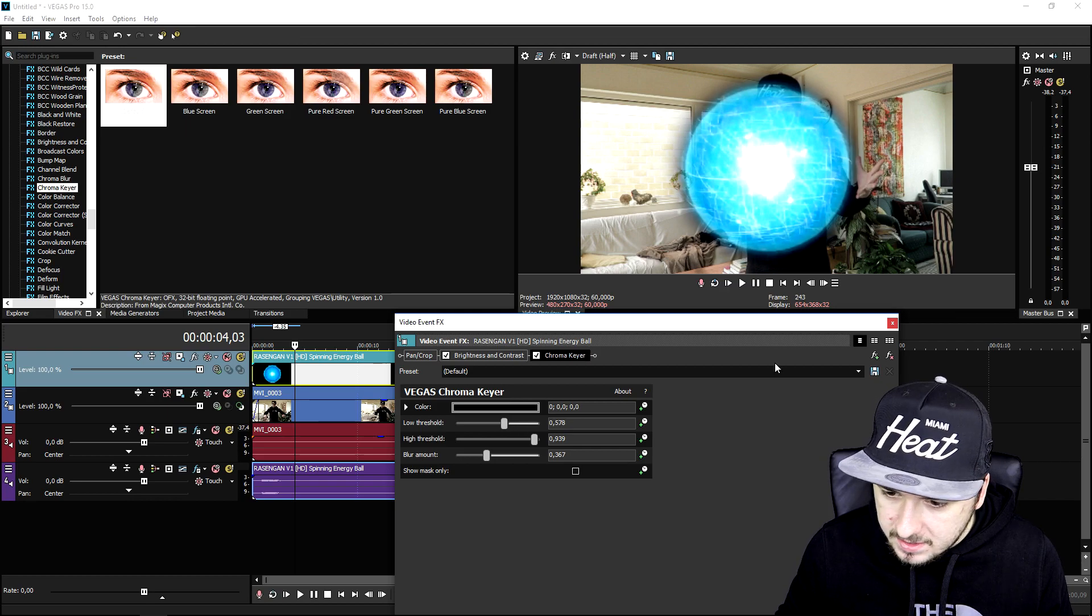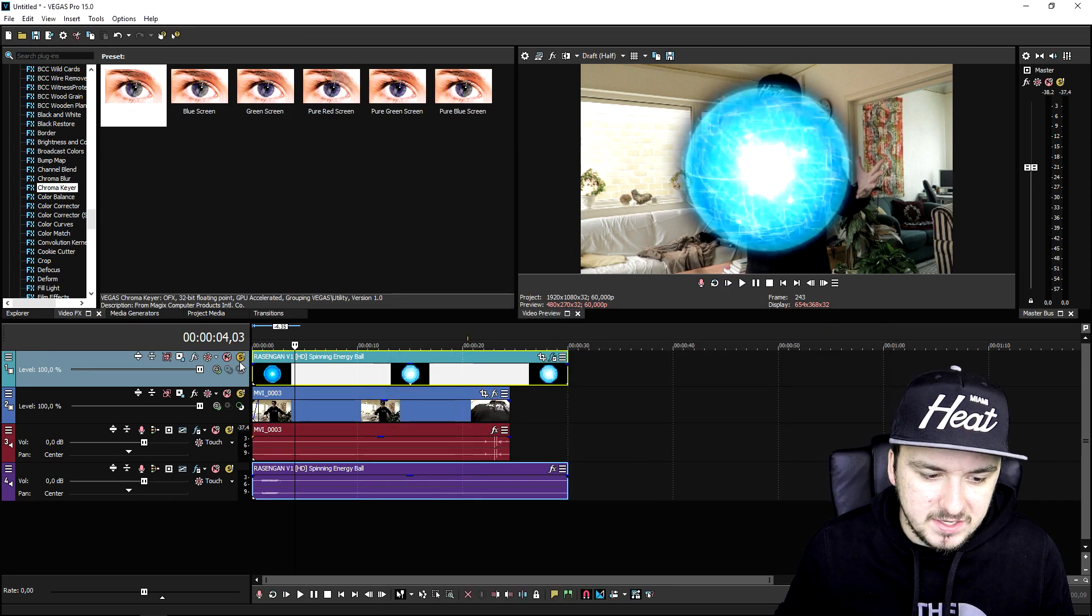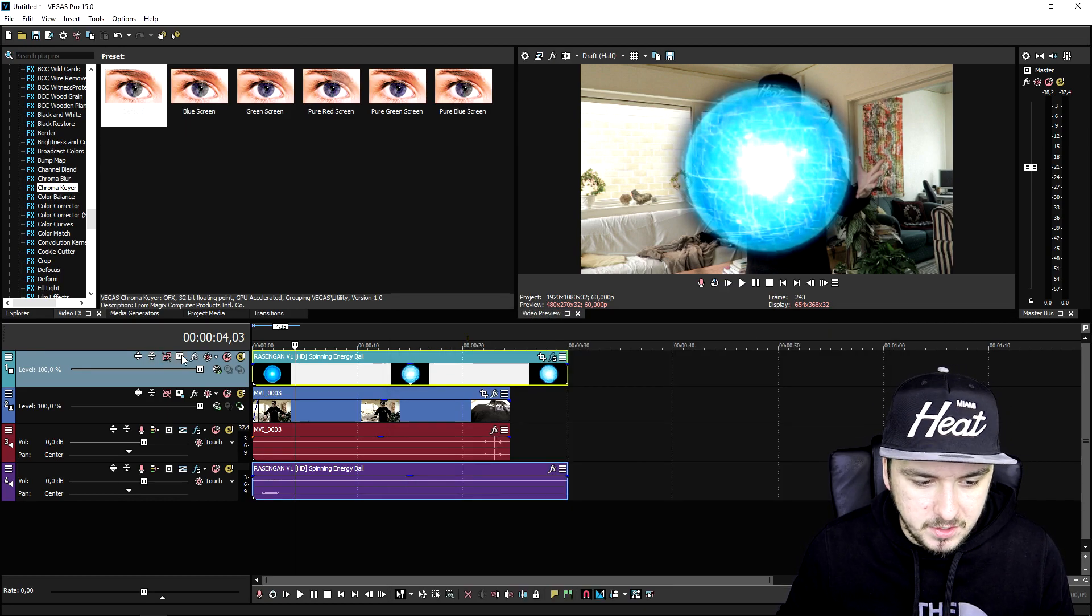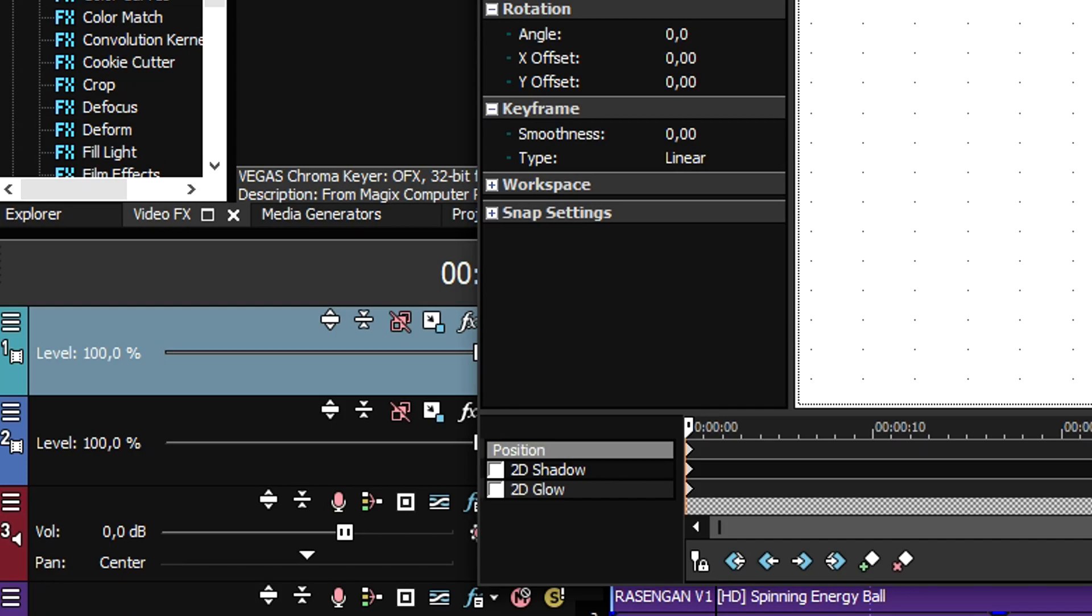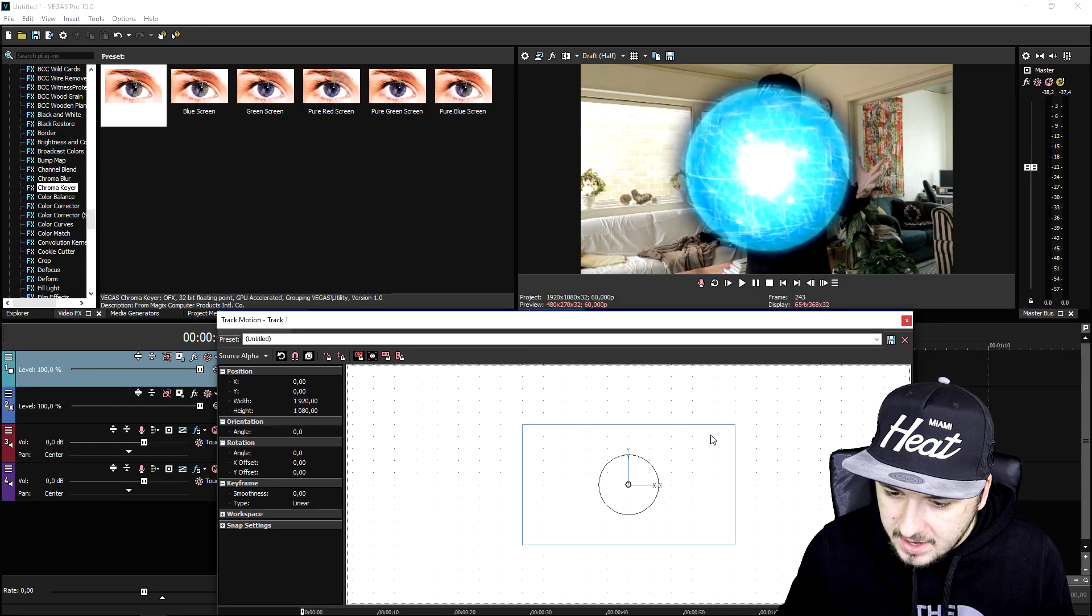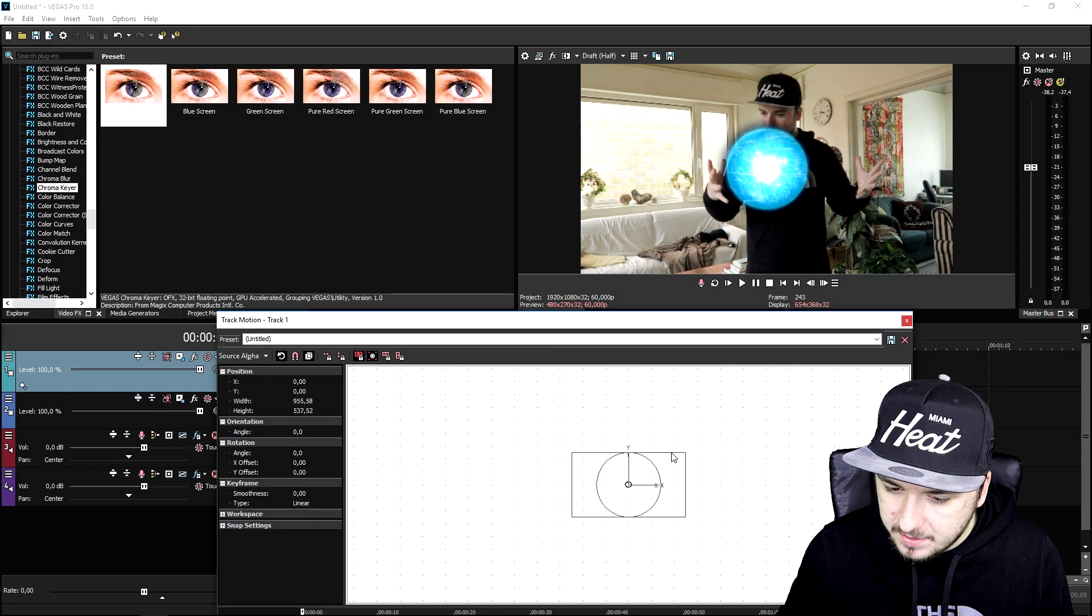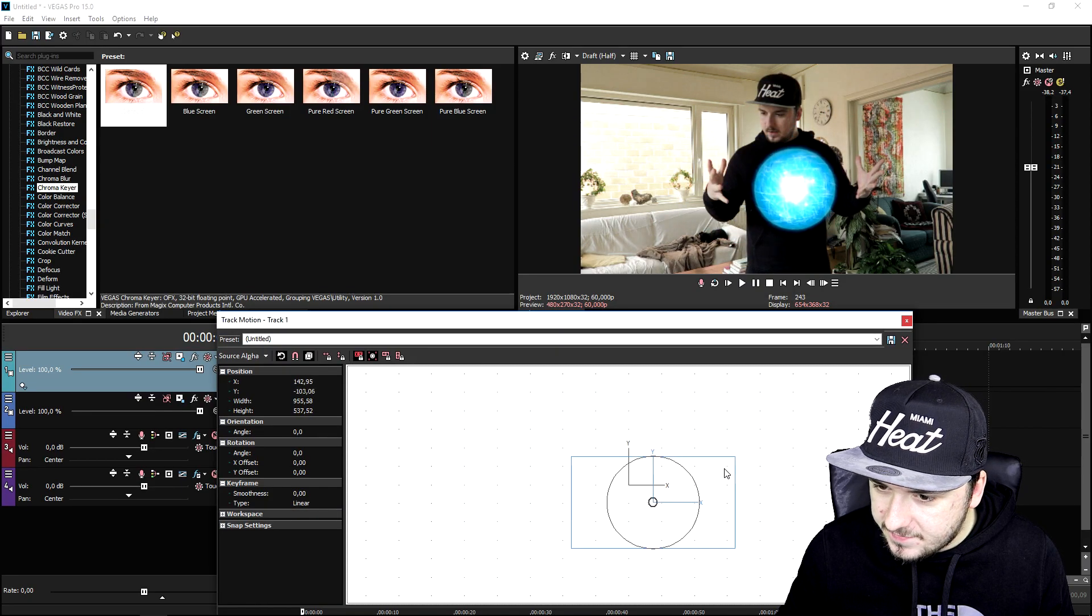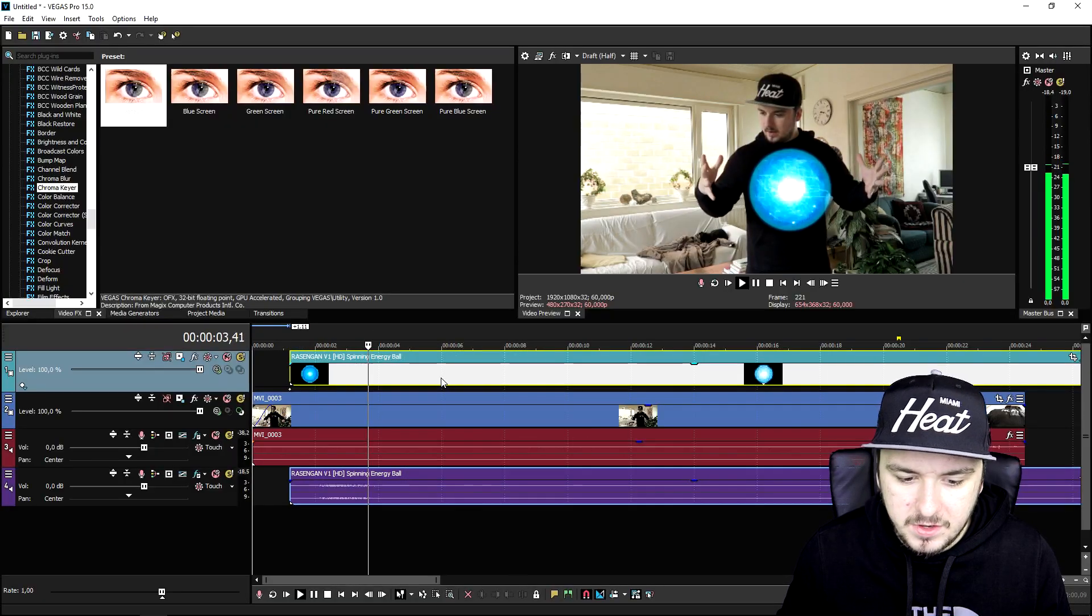Then we're going to resize this ball. Go to the track motion icon and shrink it down until it fits in my hands. If I play back the video, this is what it looks like.